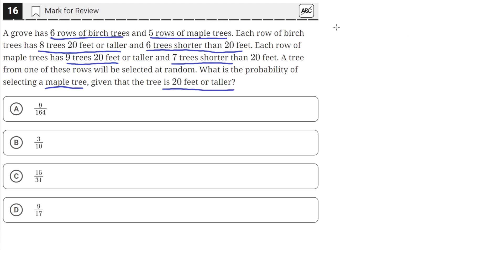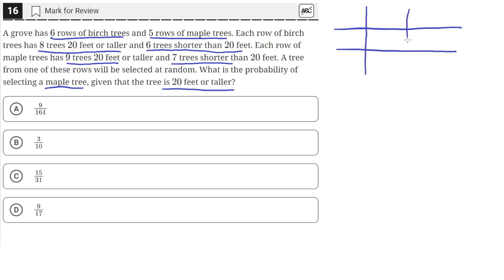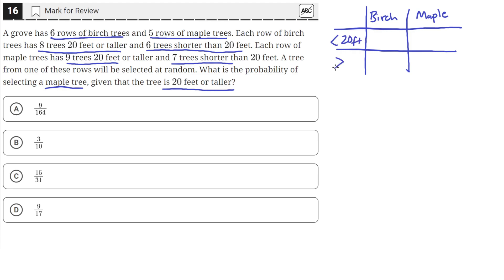Let's make a quick table to add up all of these different types of trees. On the top we'll have the birch trees and the maple trees, and on the left side we'll have trees that are taller than 20 feet and then the trees that are shorter than 20 feet.